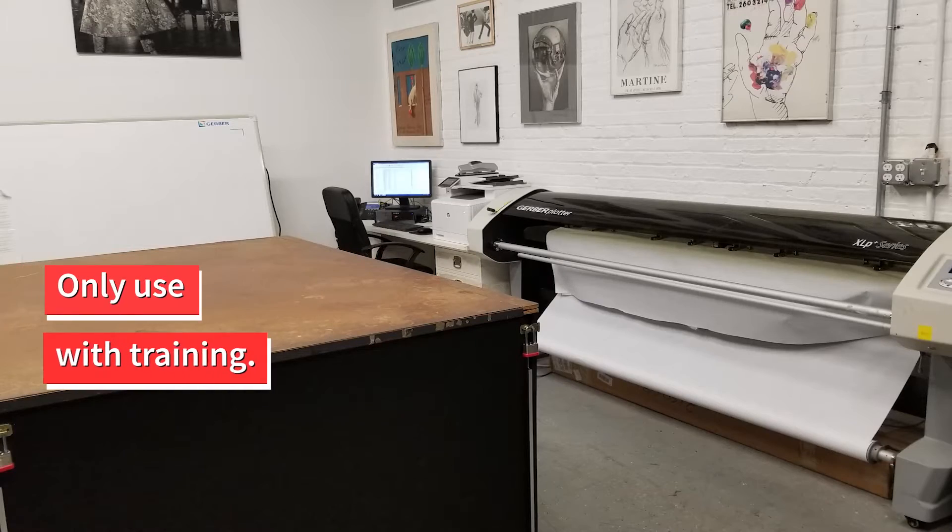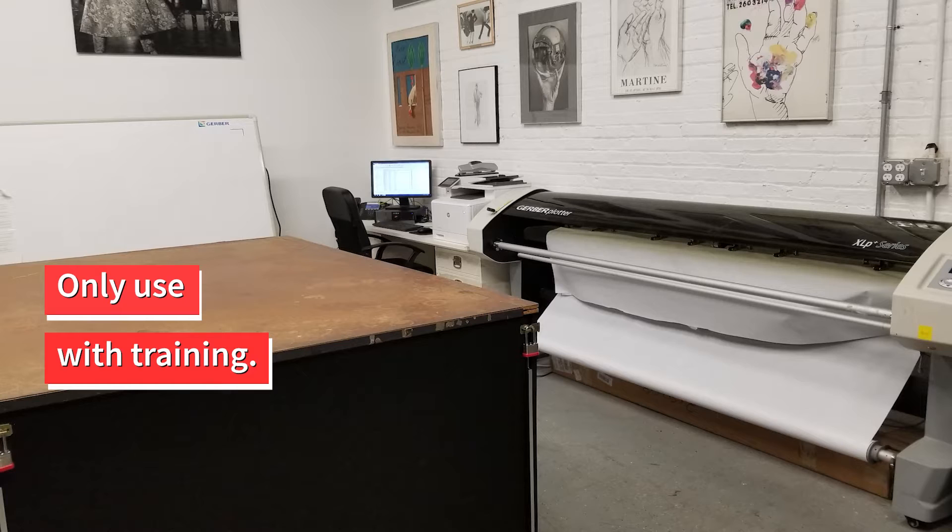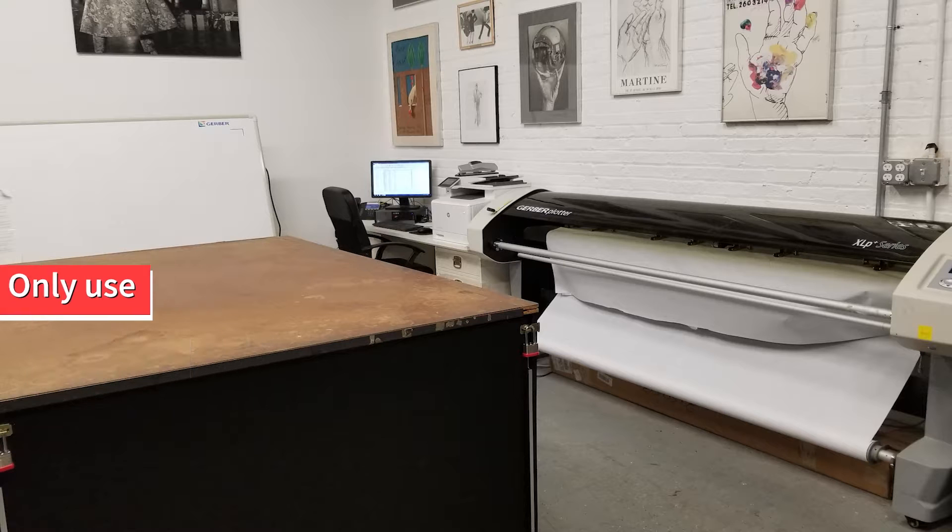Please make sure to only use this system if you have experience with it. The machinery is delicate and can easily be damaged.